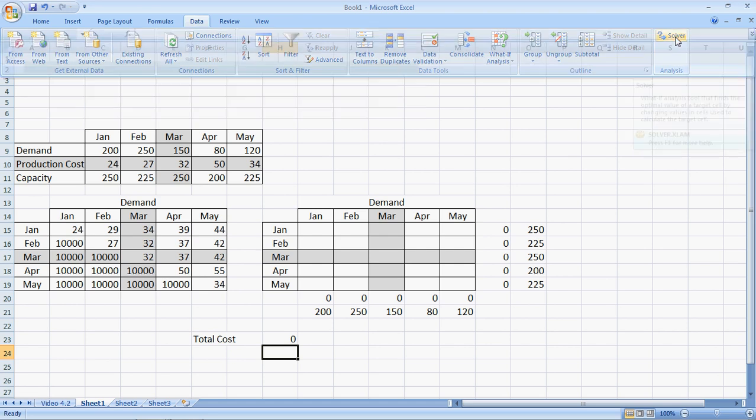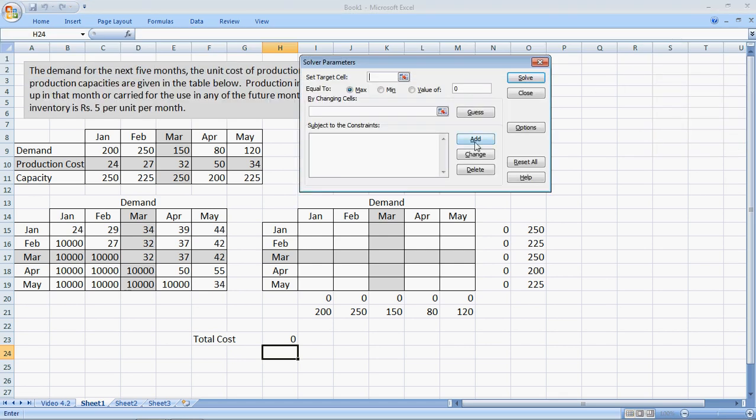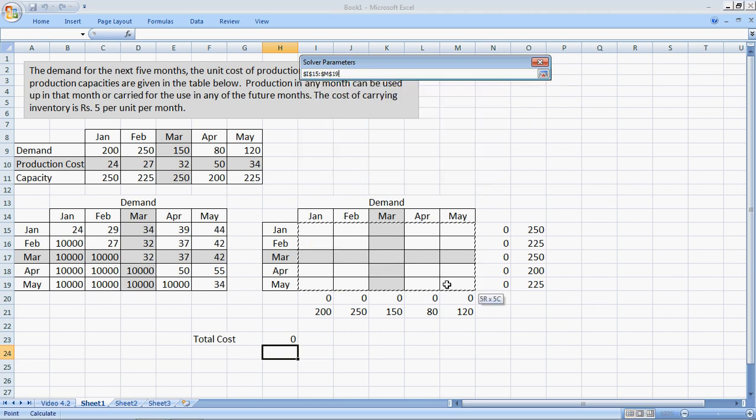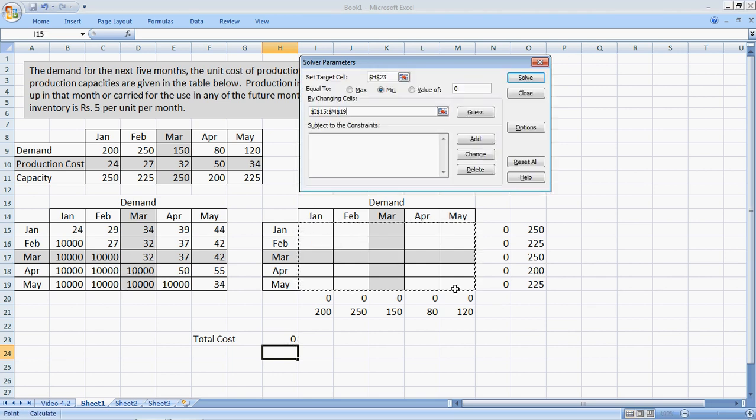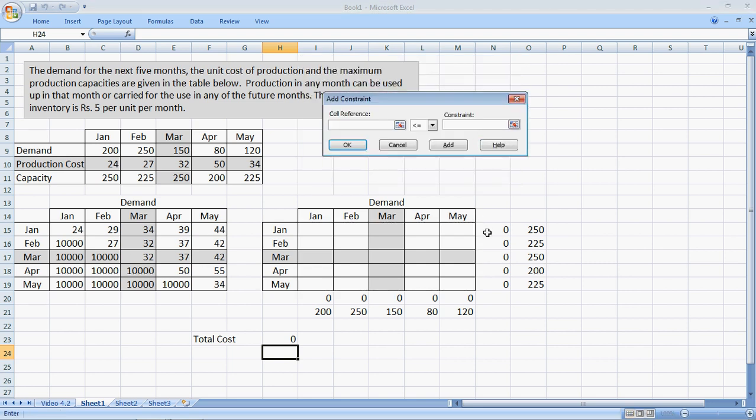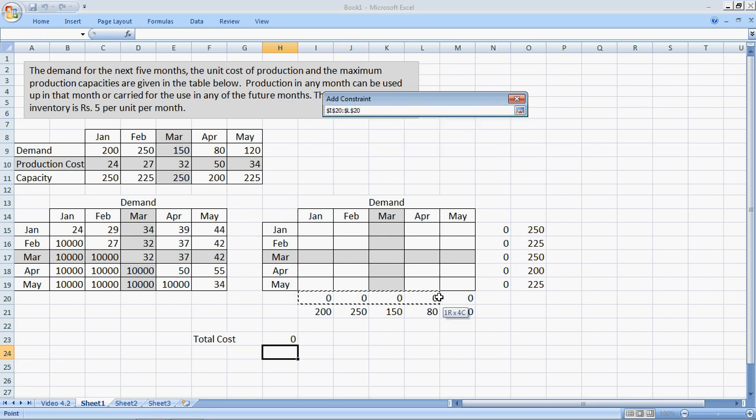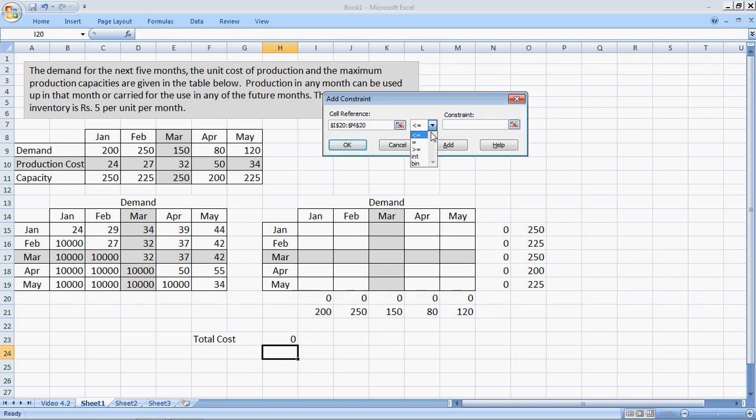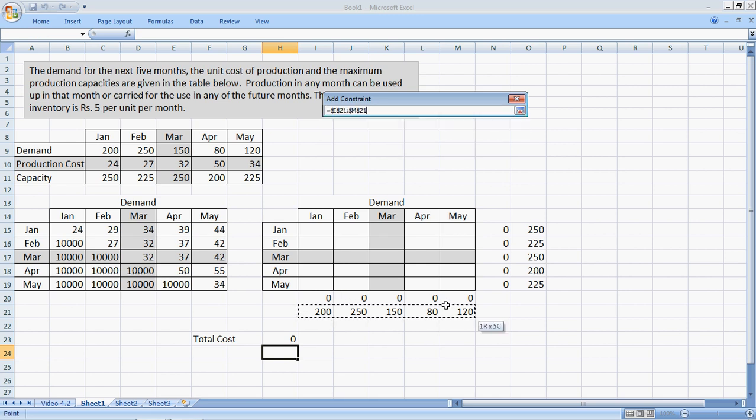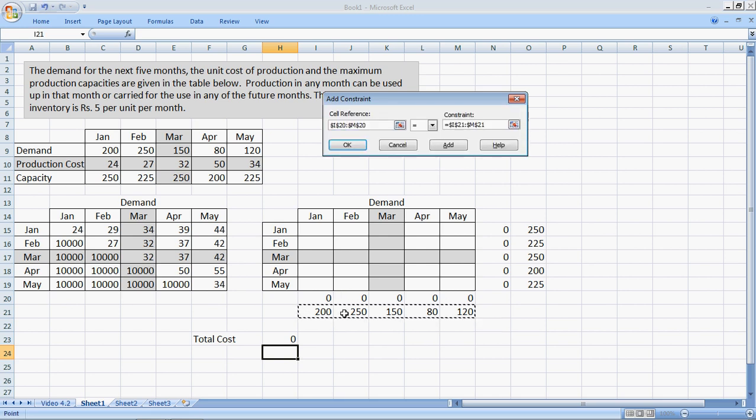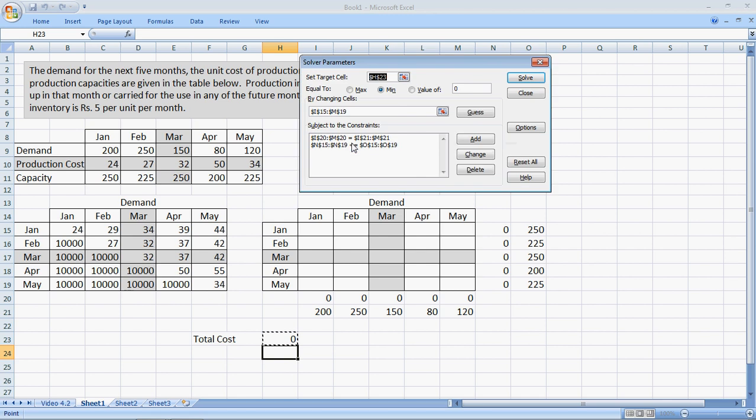Let's go to our solver. And we say that my target cell is the total cost which has to be minimized in this case. By changing cells, my decision variables, these are the cells I can change. I add the constraints where I say that the total production has to be less than or equal to the maximum capacity of the month. Add. The demand has to be exactly equal to what is required for that month.